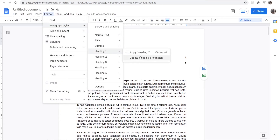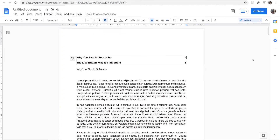So that's basically how you can do it. All you have to do is highlight your headers, go to Format > Paragraph Styles > Heading 1, and update that text to be a Heading 1. Thank you for watching, please do leave a like and subscribe, and I'll see you all in the next one.